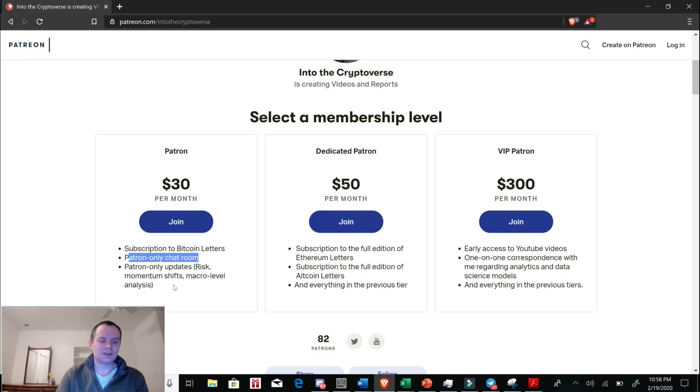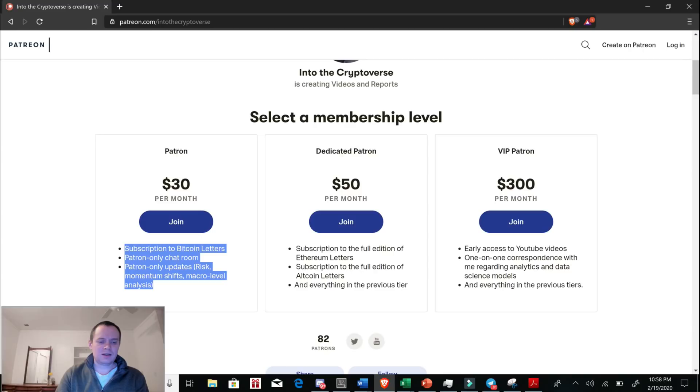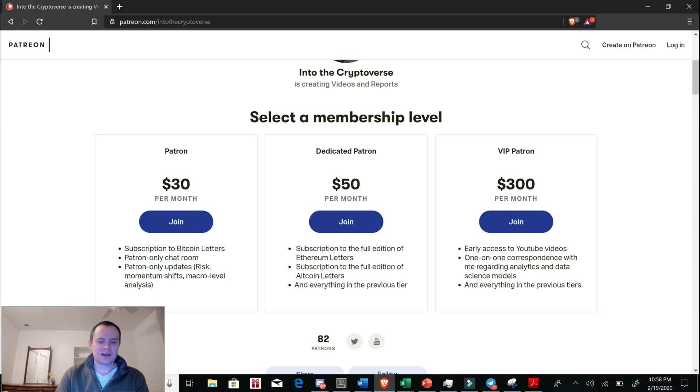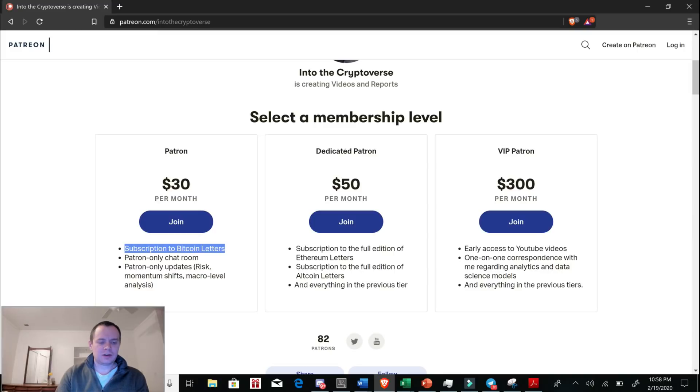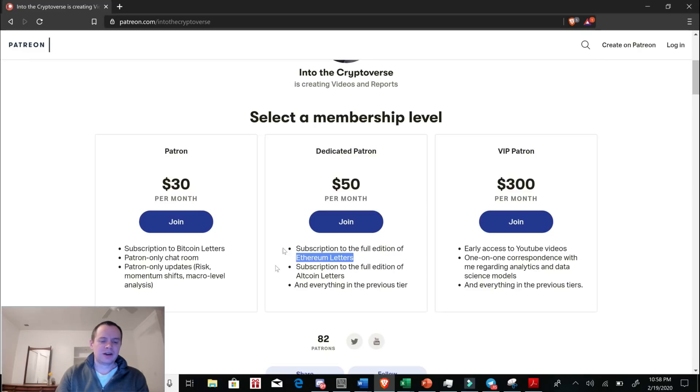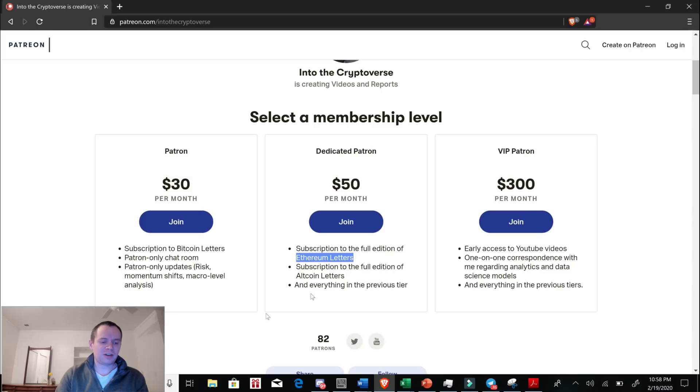We also have subscriptions to various research reports. This one will include Bitcoin letters and then this one is Ethereum letters and altcoin letters. Check those out. If you don't want to join Patreon because you don't want to deal with fiat I do accept cryptocurrency so just send me a message on Telegram or something and I'll get back to you.